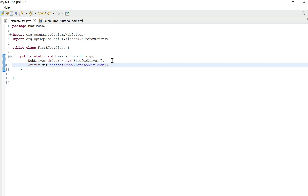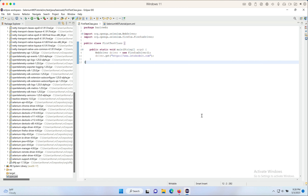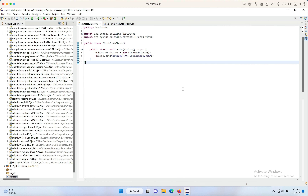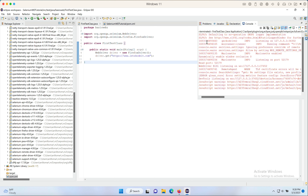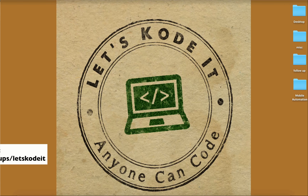I'll add: 'driver.get("https://www.letskodeit.com");' and save. This basic test will open Firefox and navigate to that URL. Right-click and Run As > Java Application. The browser opens and navigates to letskodeit.com successfully. Ignore the red messages in the console — those are just warnings from GeckoDriver, not errors, and they don't interfere with automation. We've successfully set up our first Selenium WebDriver project using Maven.